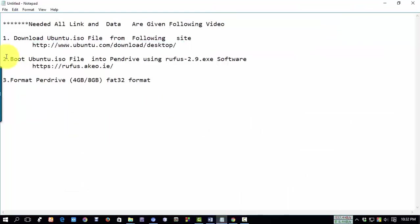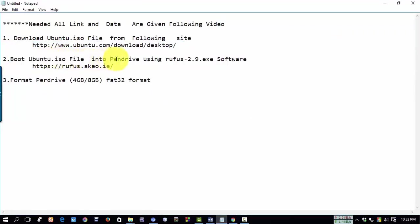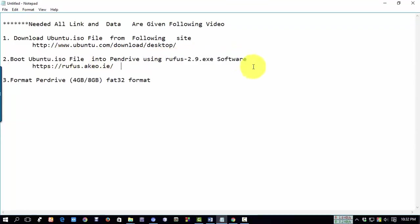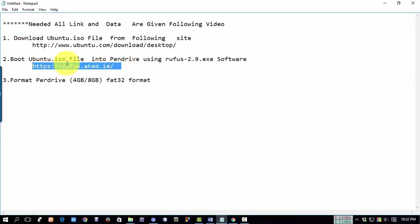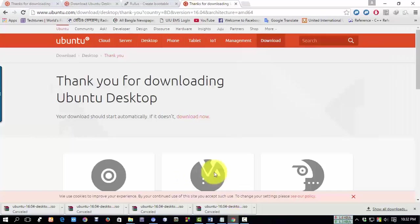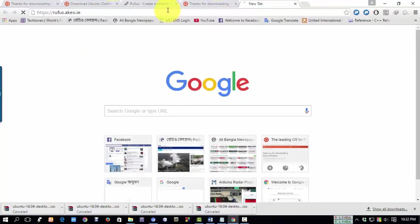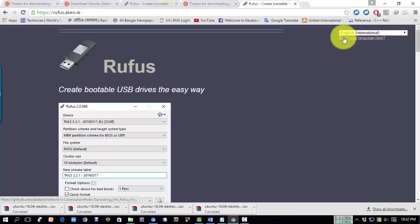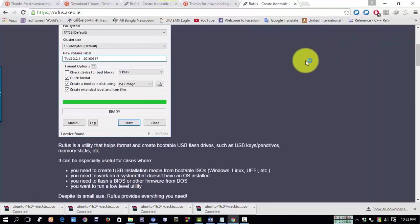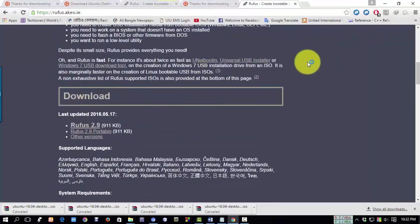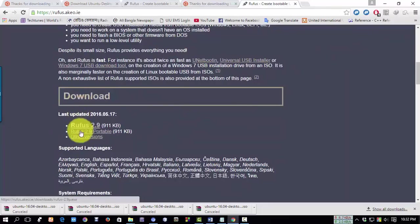To boot the Ubuntu ISO file into a USB drive, we will use Rufus 2.59 executable software. This is the link. Copy this link to download the tool and paste it in your browser search box, then enter. From the page below, download Rufus 2.59 bootable and click here.